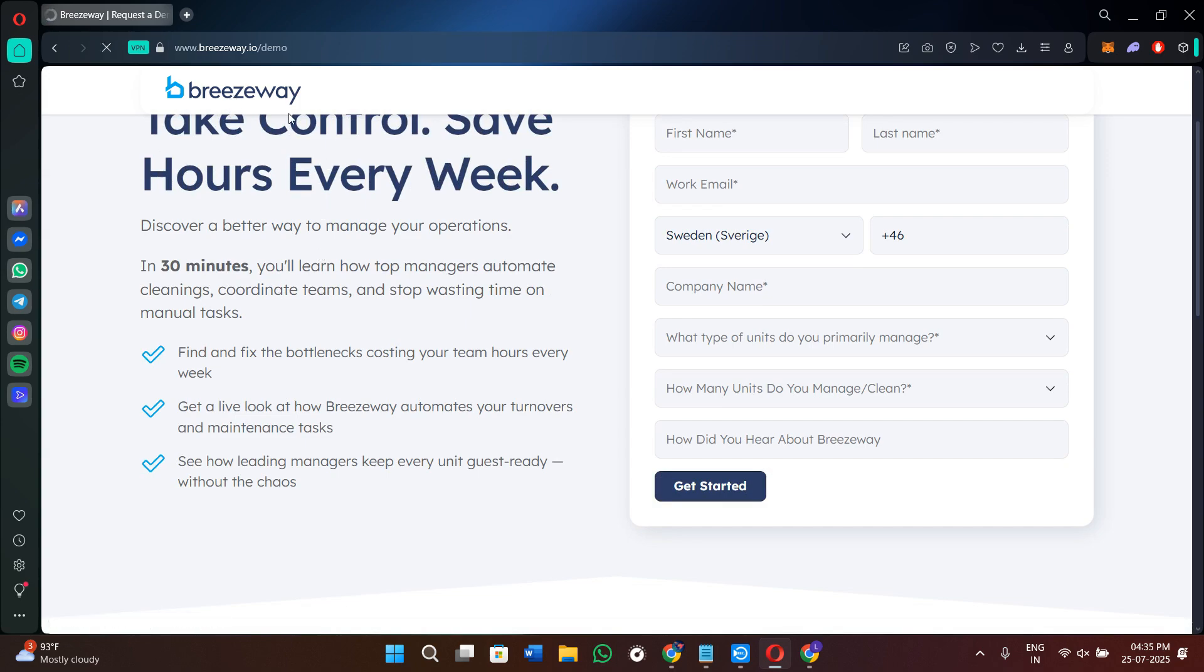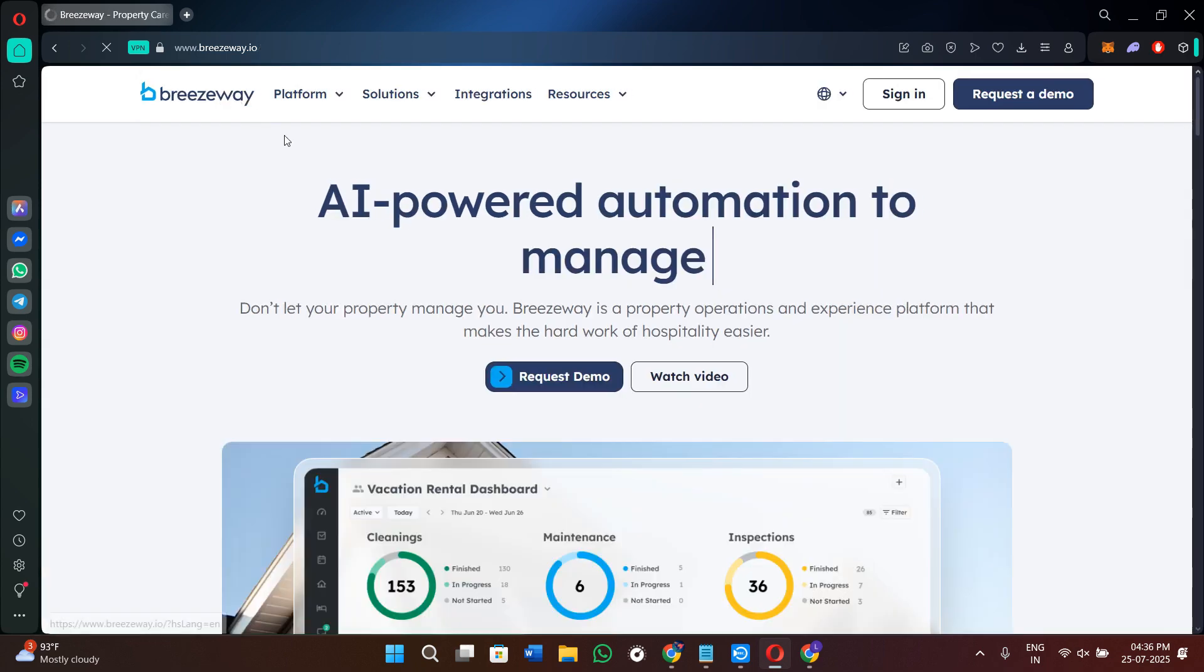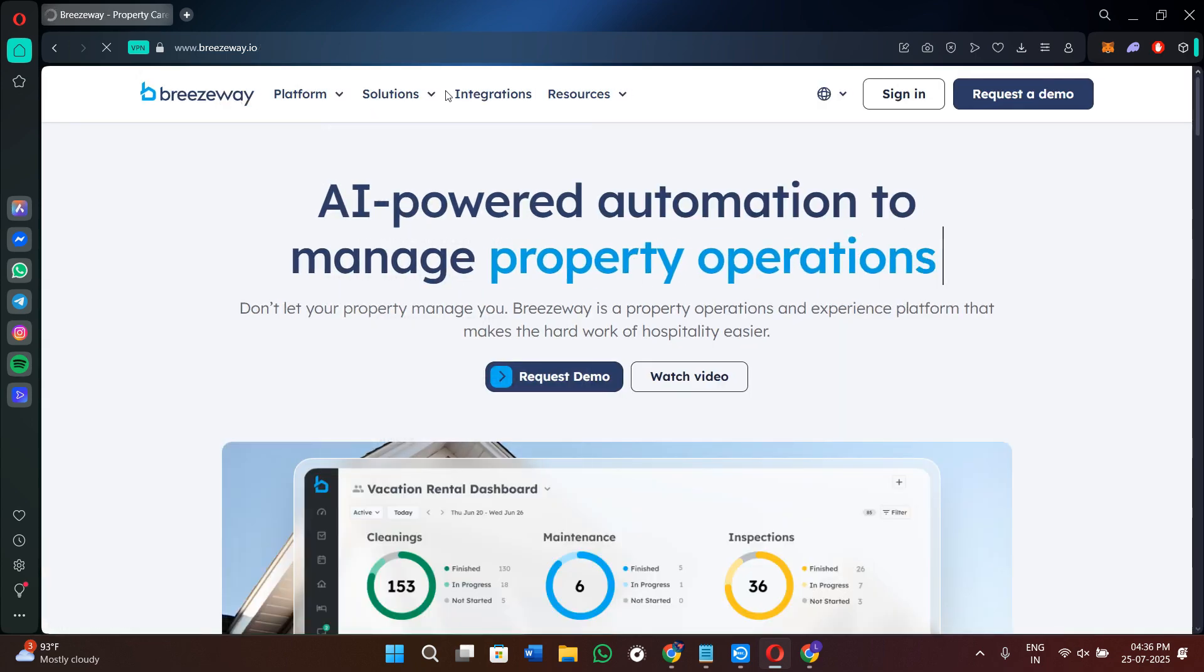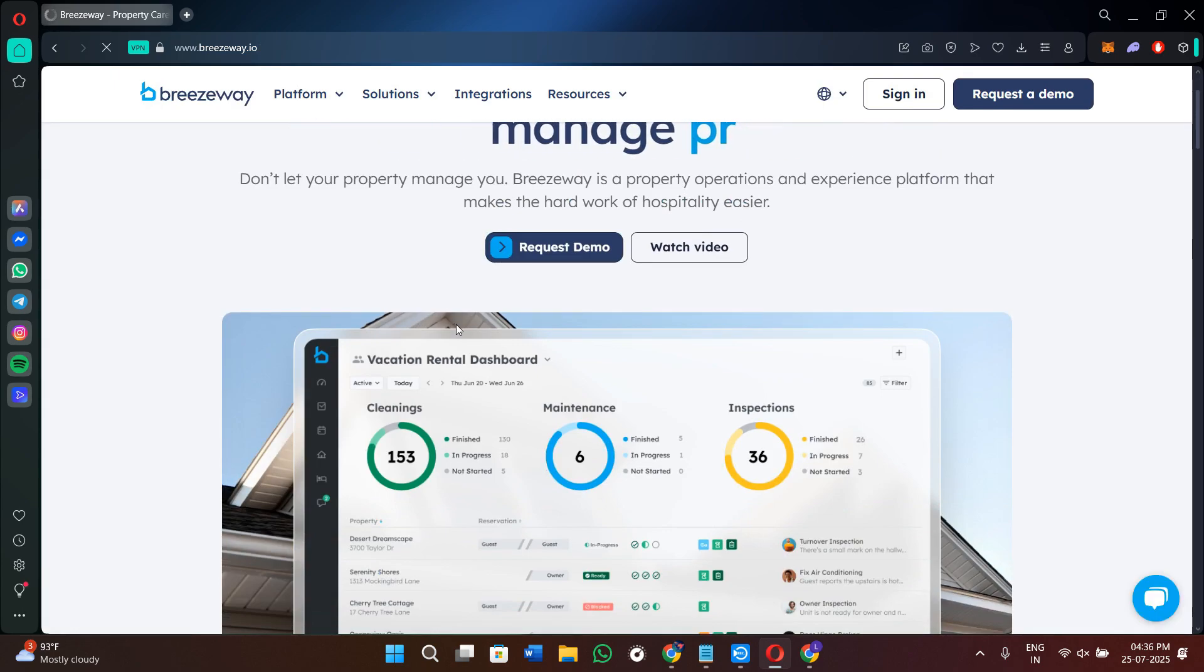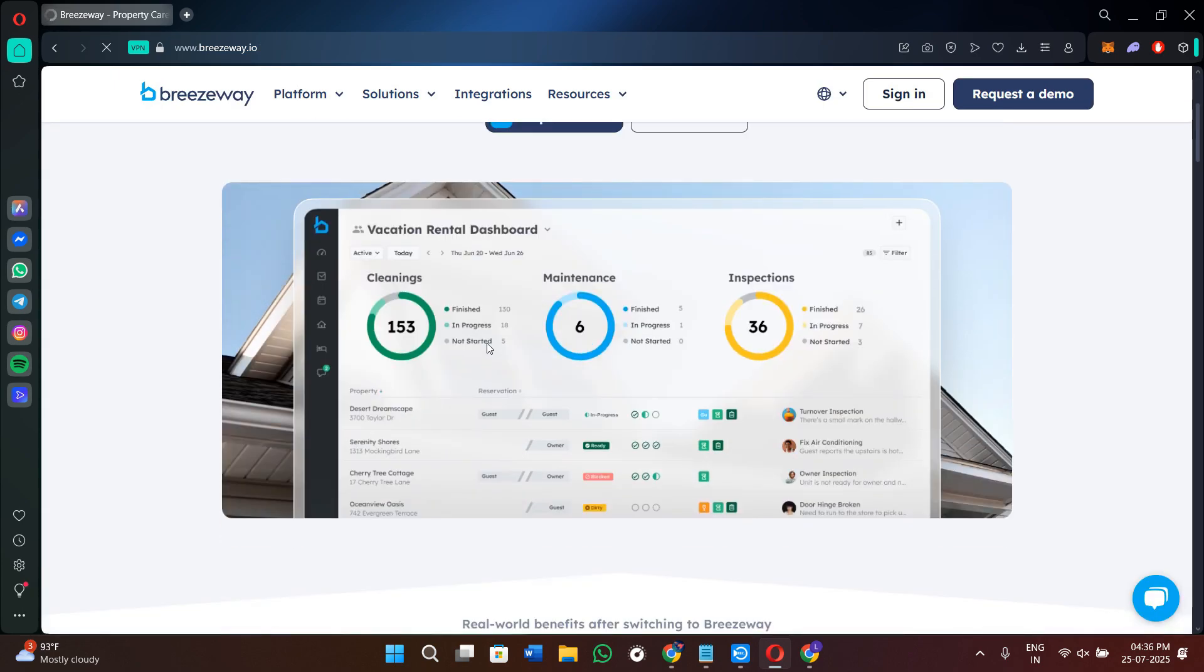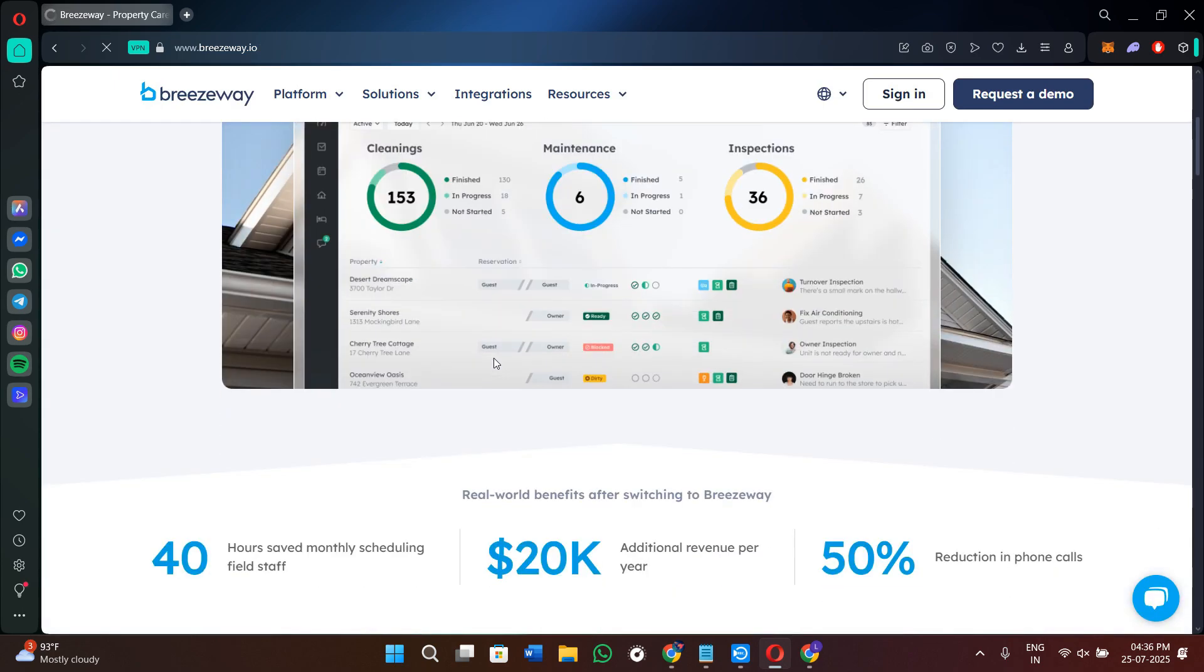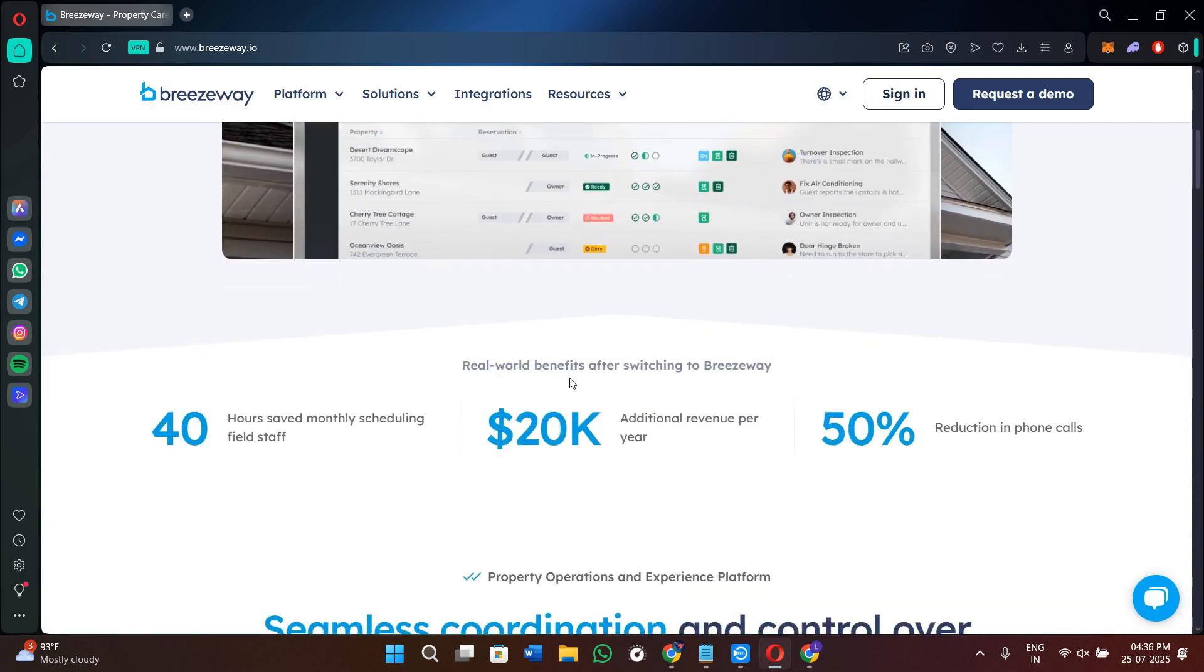Here you will find that Breezyway pricing starts around $20 per property per month for smaller teams. For larger portfolios, the pricing is customized based on how many listings you manage. There is no credit card required to request a demo, and they usually offer month-to-month billing. This makes it very easy to try out the platform without being locked into a long contract.